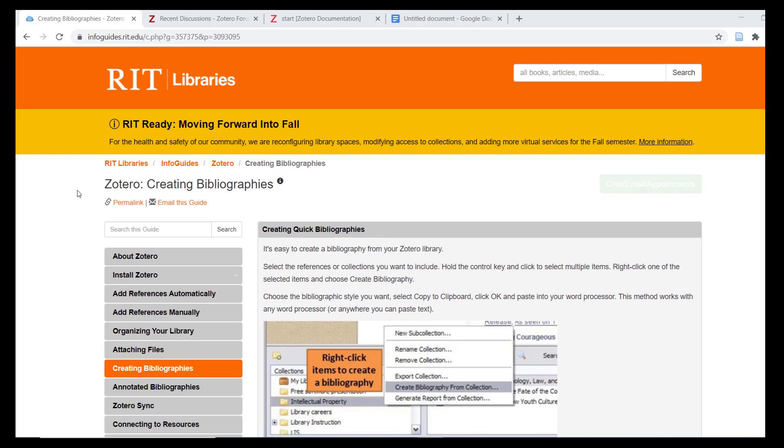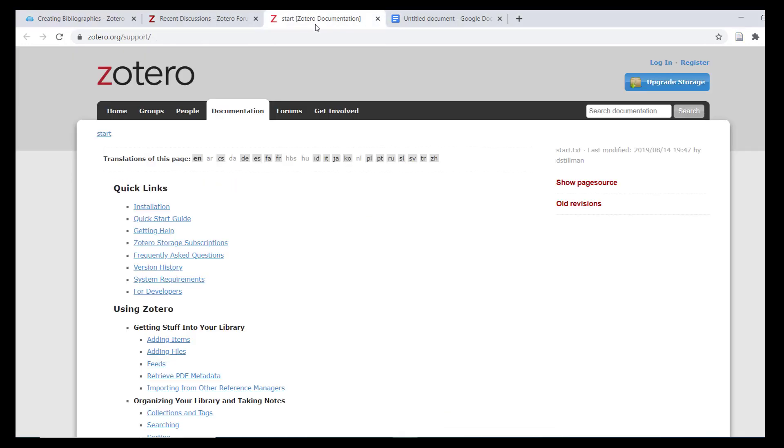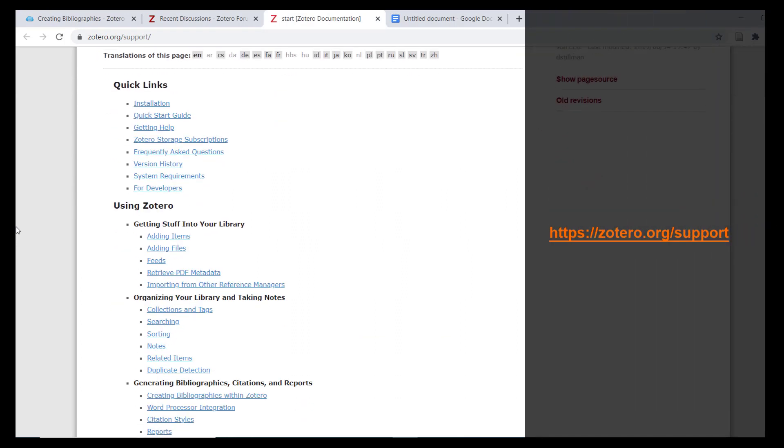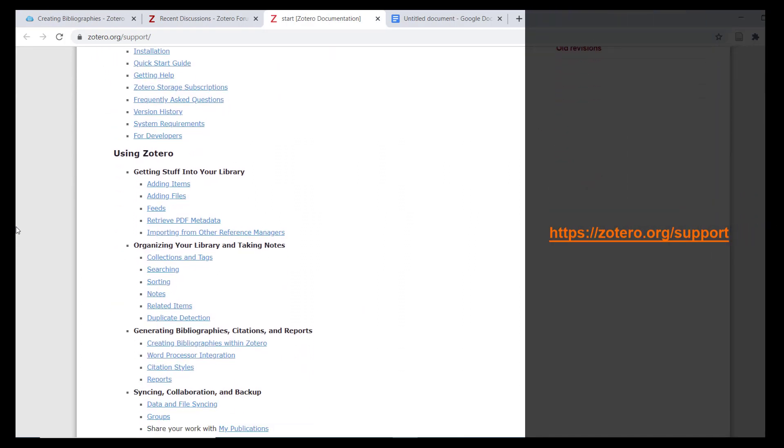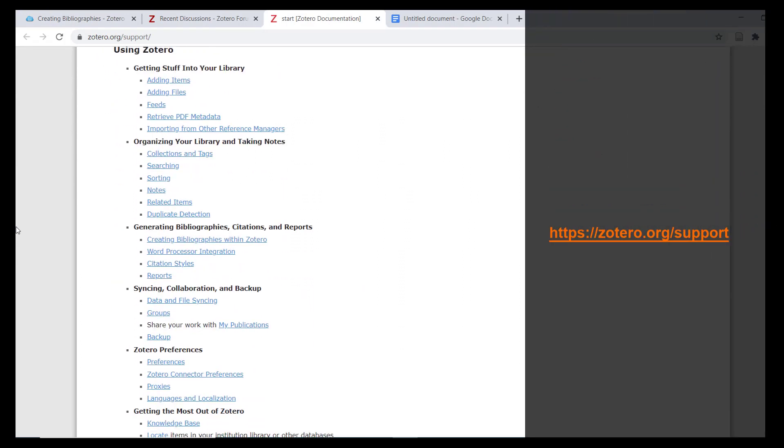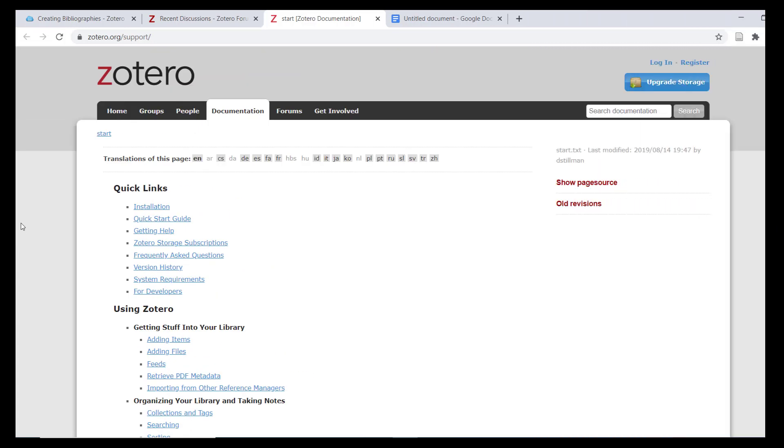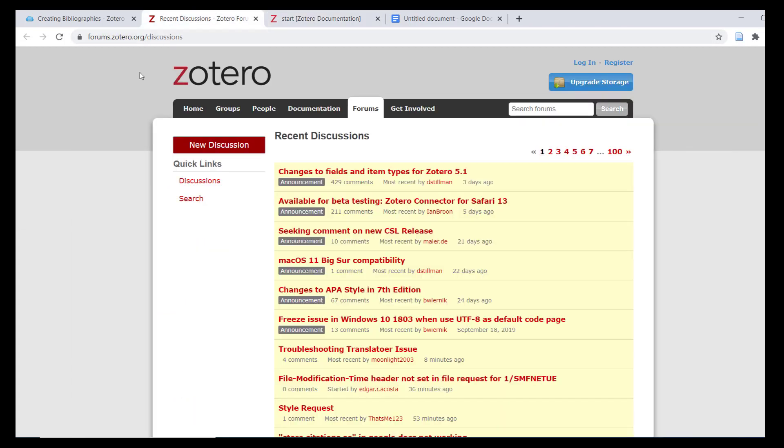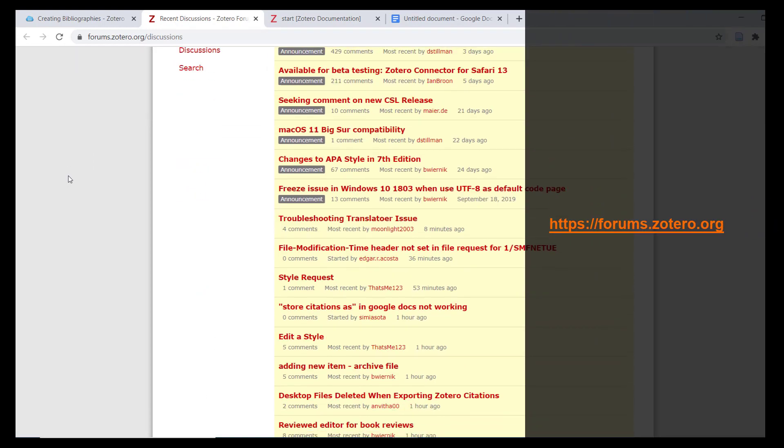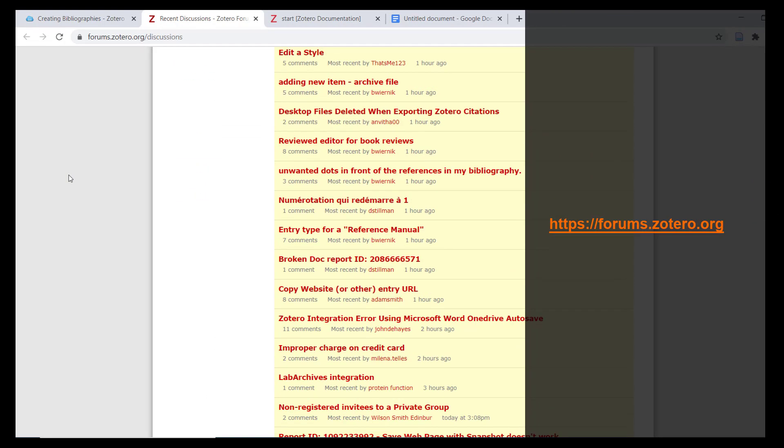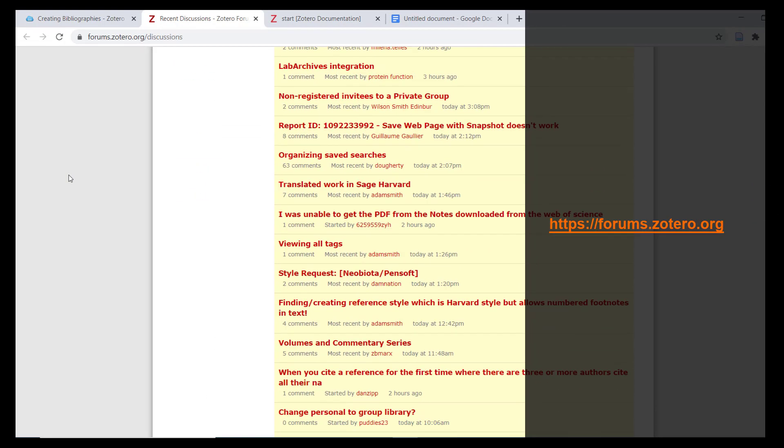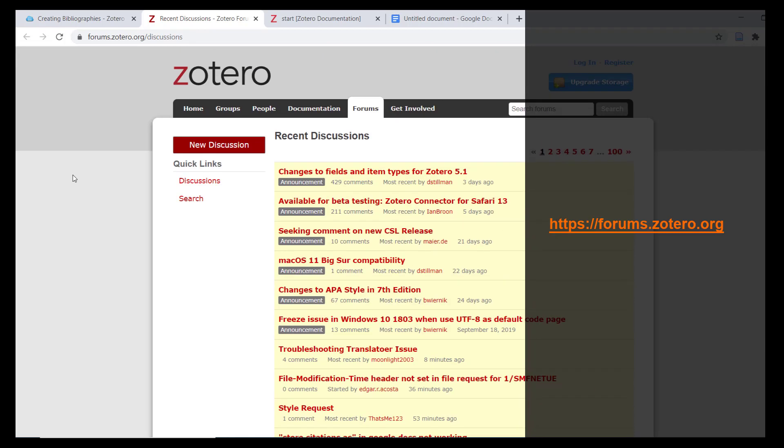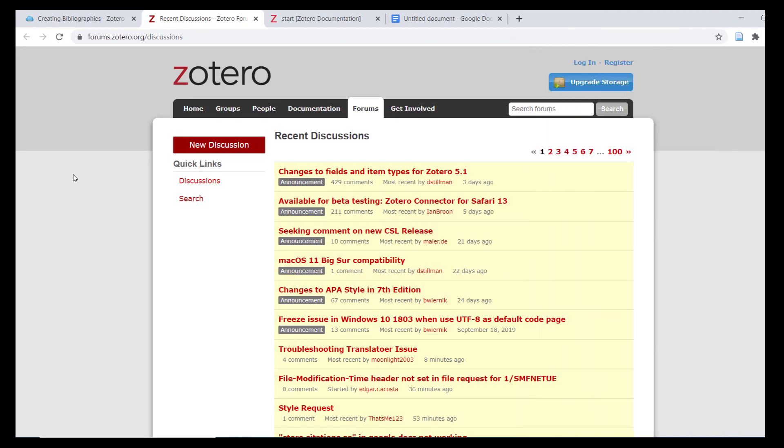Zotero also maintains a support documentation page on their website where you can find answers to almost all your questions on using the various features of Zotero. If you ever encounter a support problem when using Zotero, I recommend searching for a description of your problem on the Zotero forums as solutions to specific technical problems are often posted here.